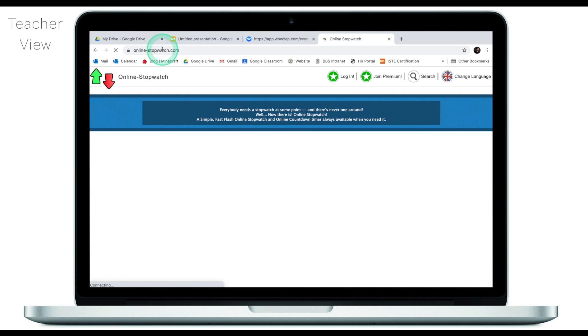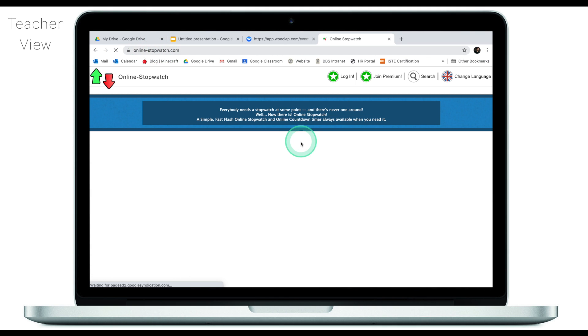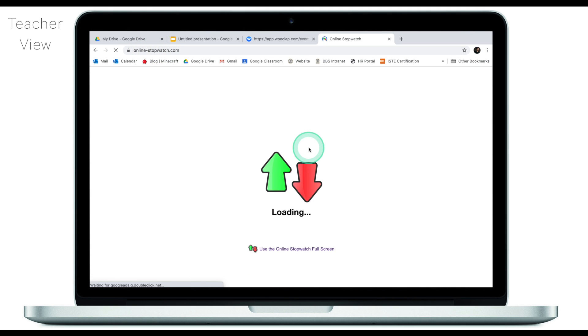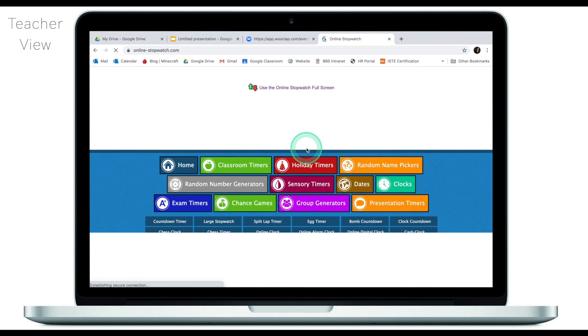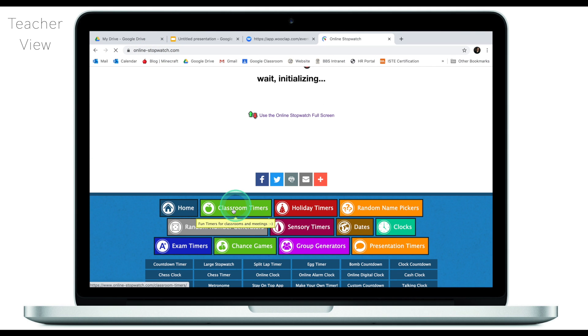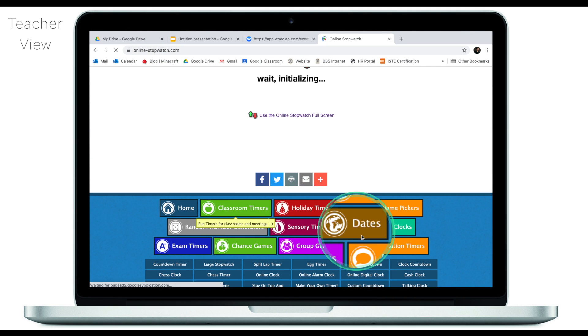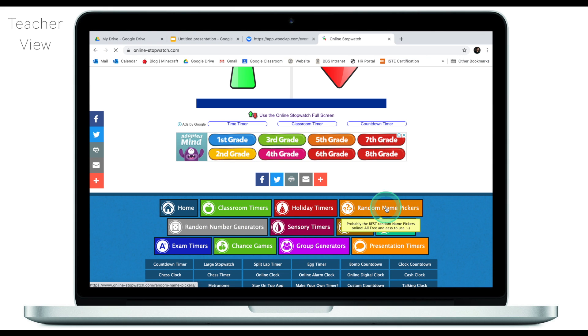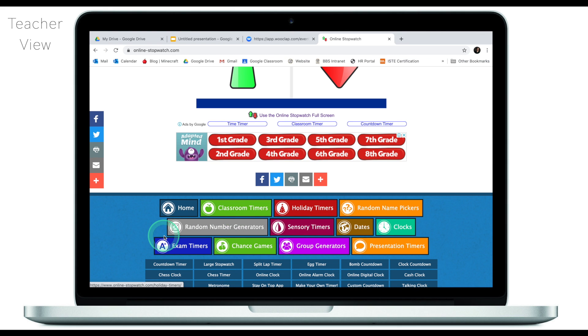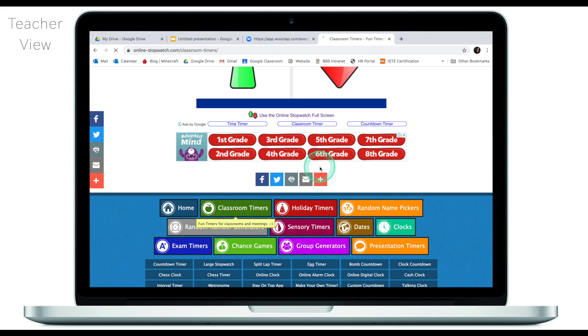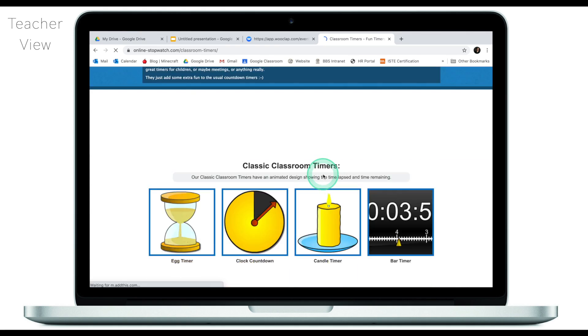Another thing I really like about online stopwatch is that it just has tons of other materials and resources. There are random name pickers, there are different classroom timers, dozens of different designs. The online stopwatch resource is pretty straightforward. It has lots of tools that you can use. I personally like quite a few of them and I'll be doing an in-depth tutorial as to how I personally use this in my online lessons.